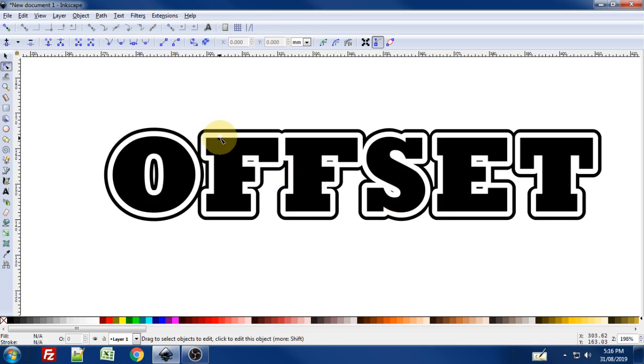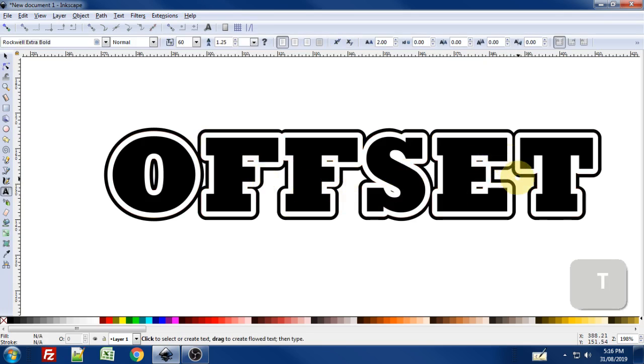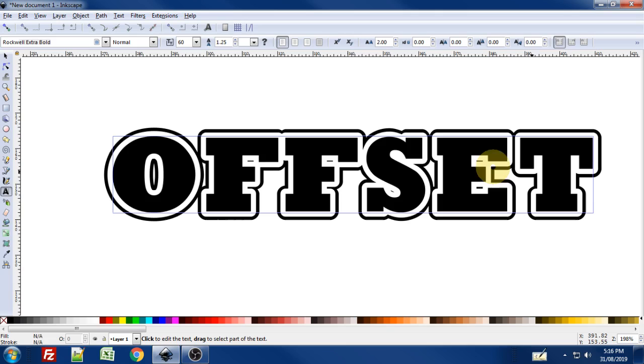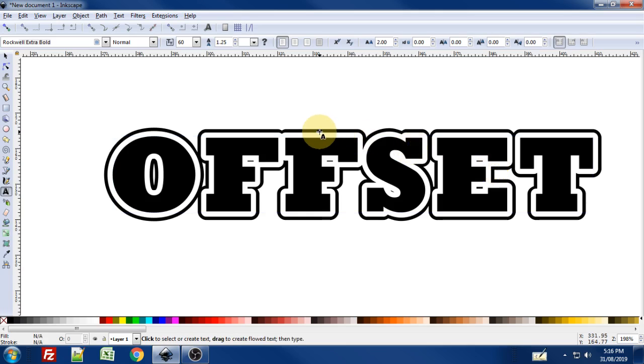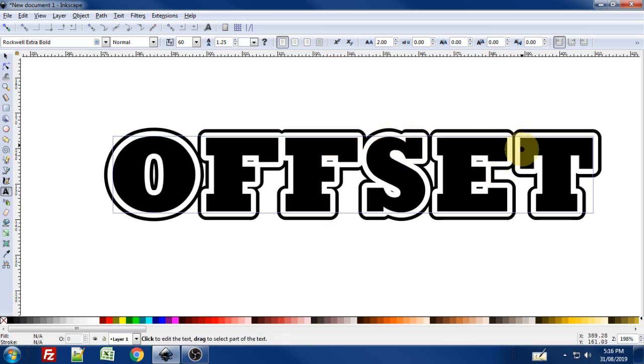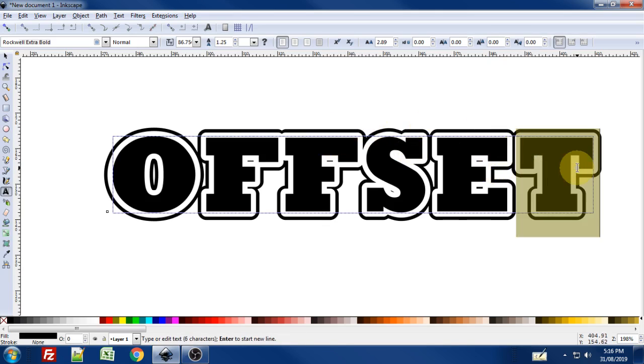We have our text with an offset border. And the really cool thing about the linked offset is it's dynamic. So the offset paths or objects that have been created are dependent on the original object that you've offset it from.